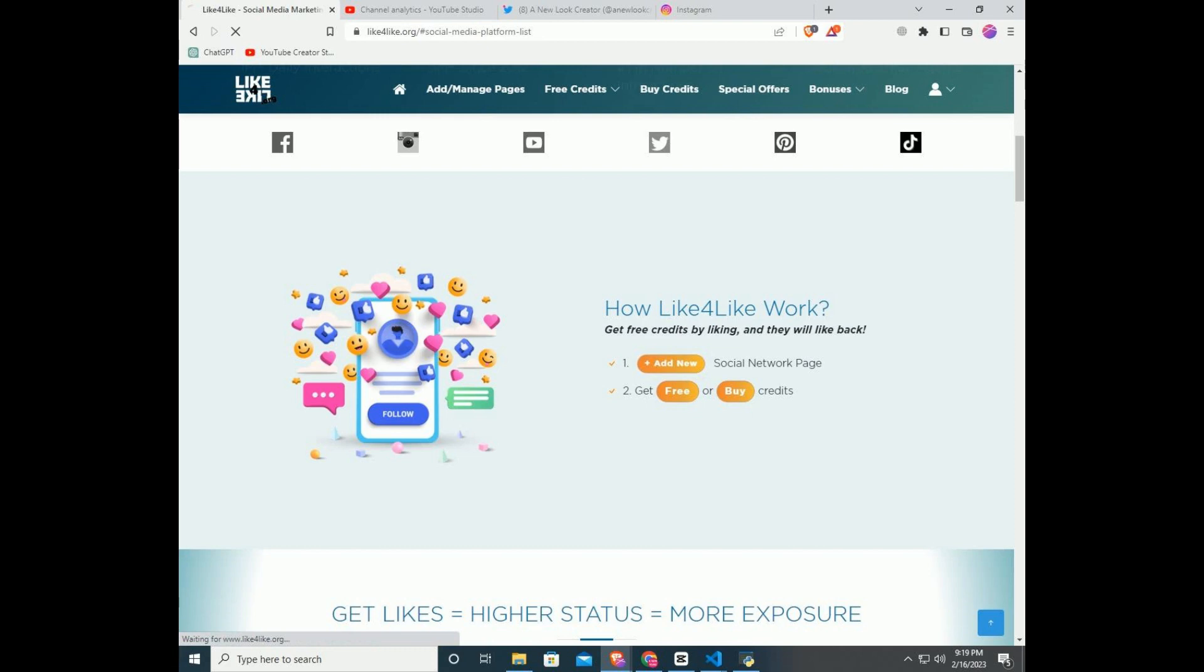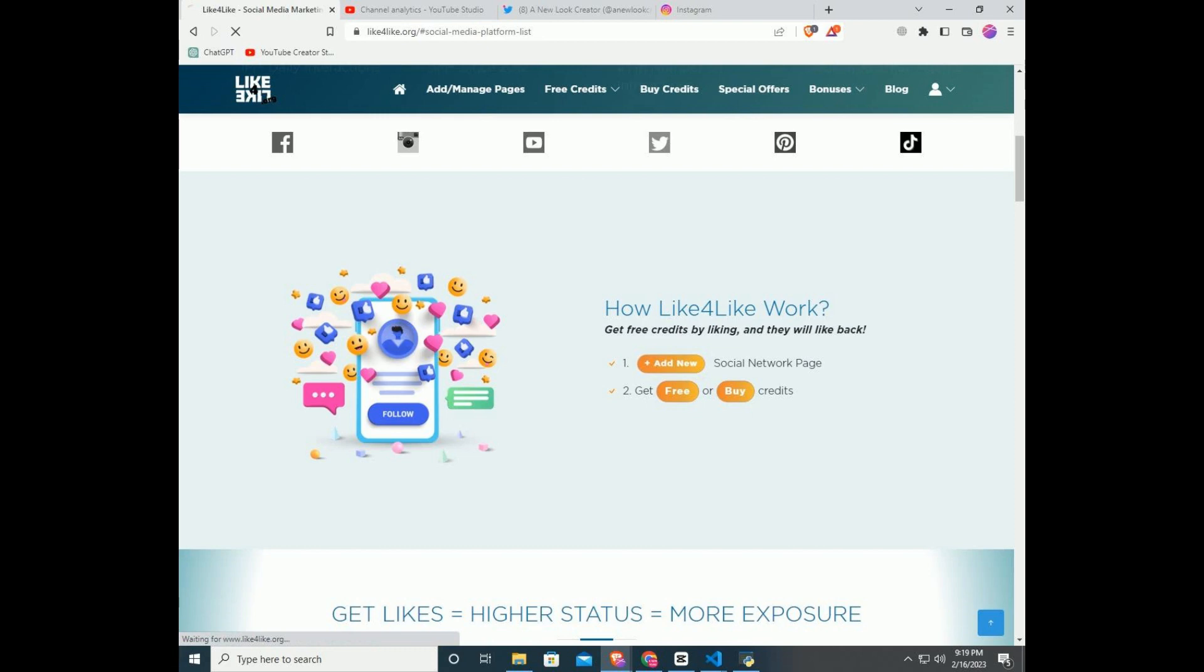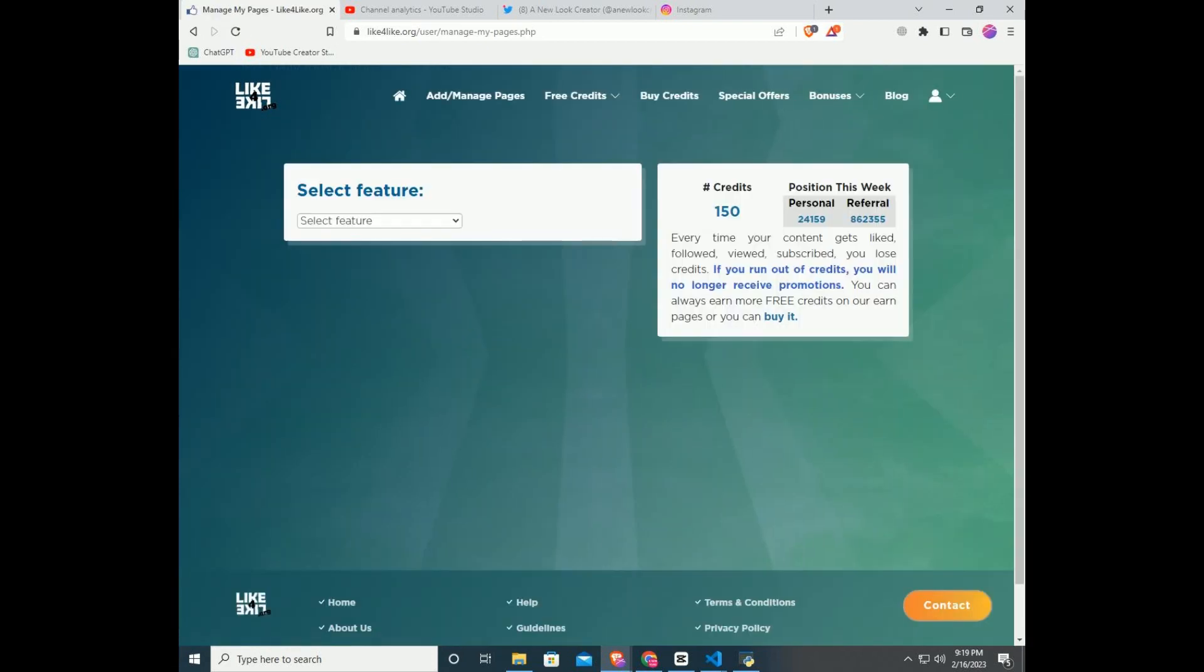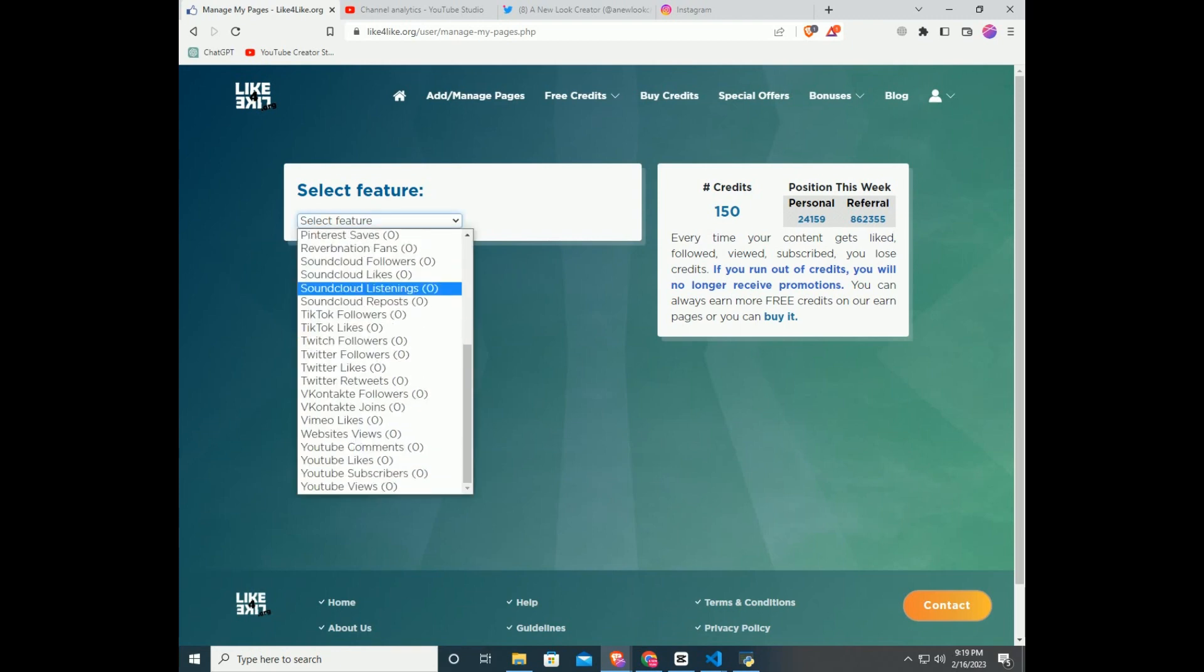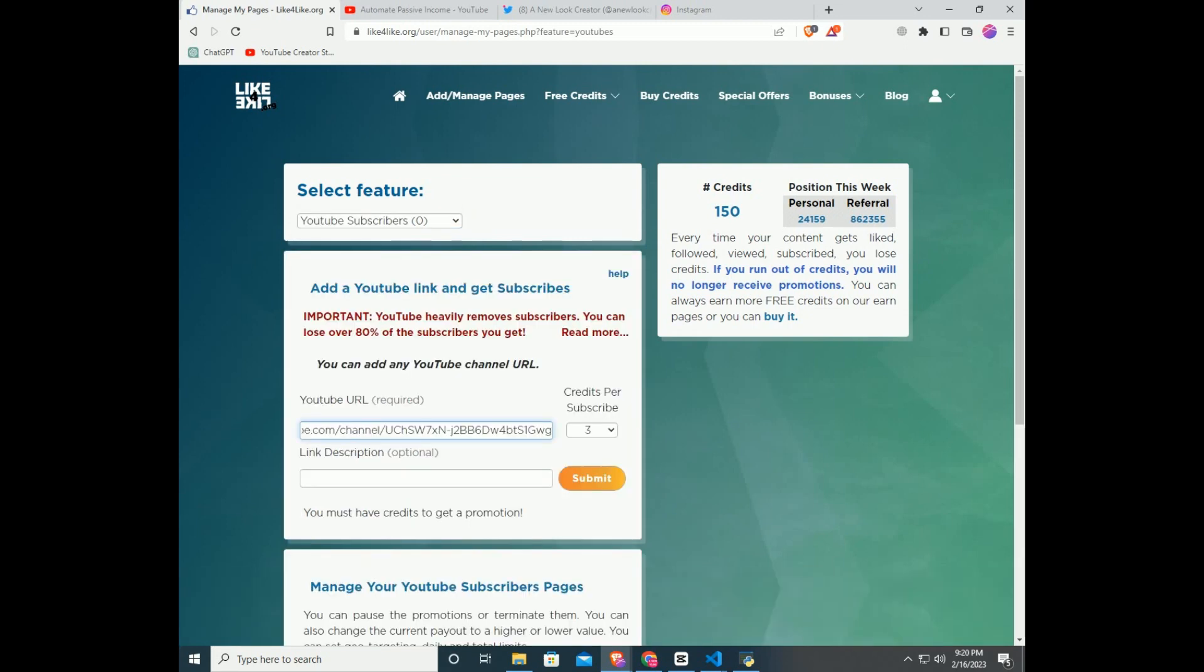You have to add your profile to Like4Like. Go to the Like4Like tab and click on Add Manage Pages. In the select feature, select YouTube subscribers. In the YouTube URL, paste your channel URL and click Submit.